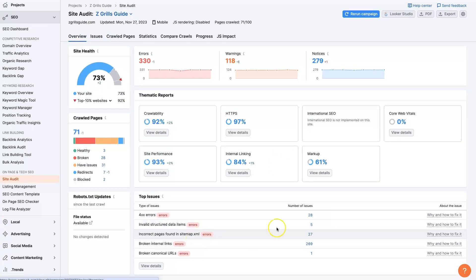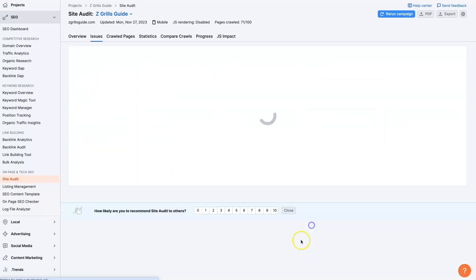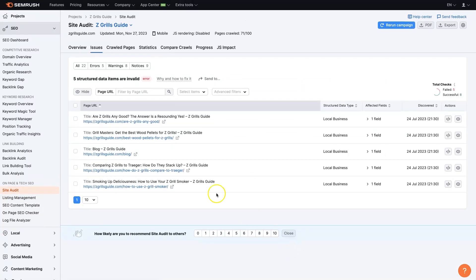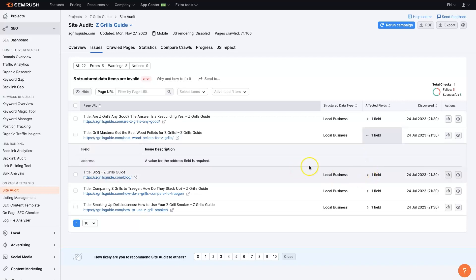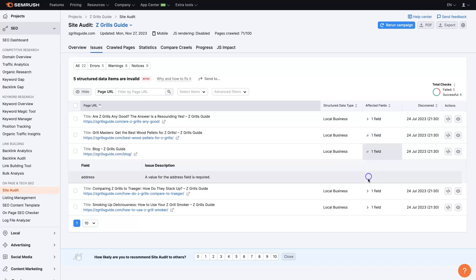And then there's some invalid structured data items. We'd want to come through and check these. See what's going on with these. Looks like there's supposed to be an address but it's not showing.